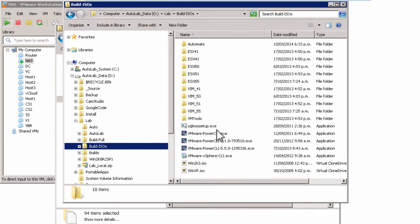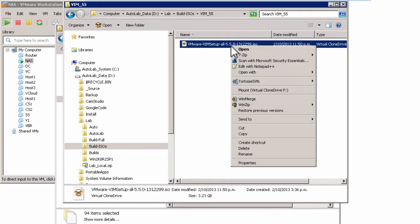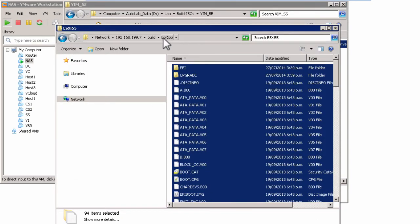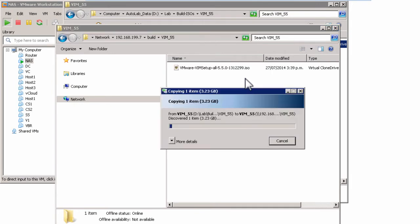You can also copy in just ISOs. If I look in my VIM 55 folder — which is the vCenter folder — inside there is just an ISO. I can copy that ISO and put it into the VIM 55 folder on my build share on my NAS virtual machine. What's going to happen is that during the Autolab build, that ISO is going to be extracted and left in place, so there will be two copies of the data. This is less efficient, but it's much easier to work with a collection of ISOs and just dump them on the build share.